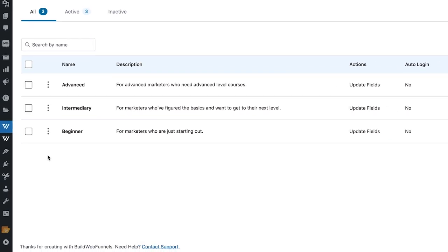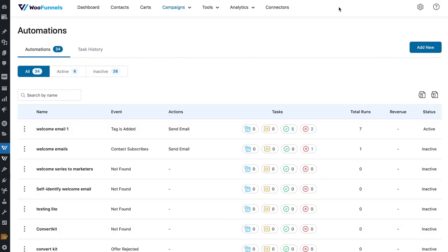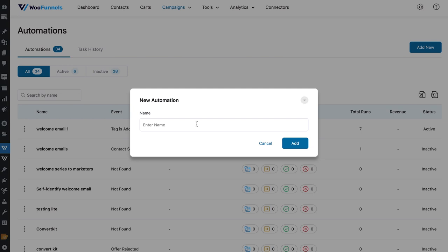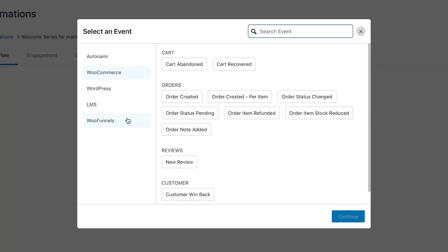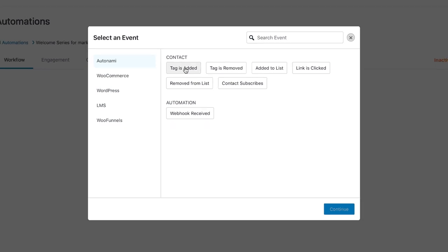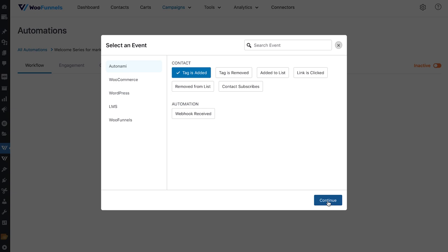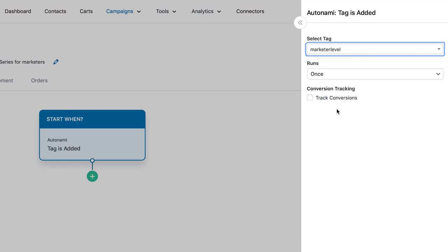The next step is to go ahead and create an automation. Let's go into automation, add new, and call it welcome series for marketers. Select an event — I'm going to select in Autonami tag is added — and then search the tags. I've created a tag called marketers level. Let's track conversions and add it. The simple direct action we have here is send email.